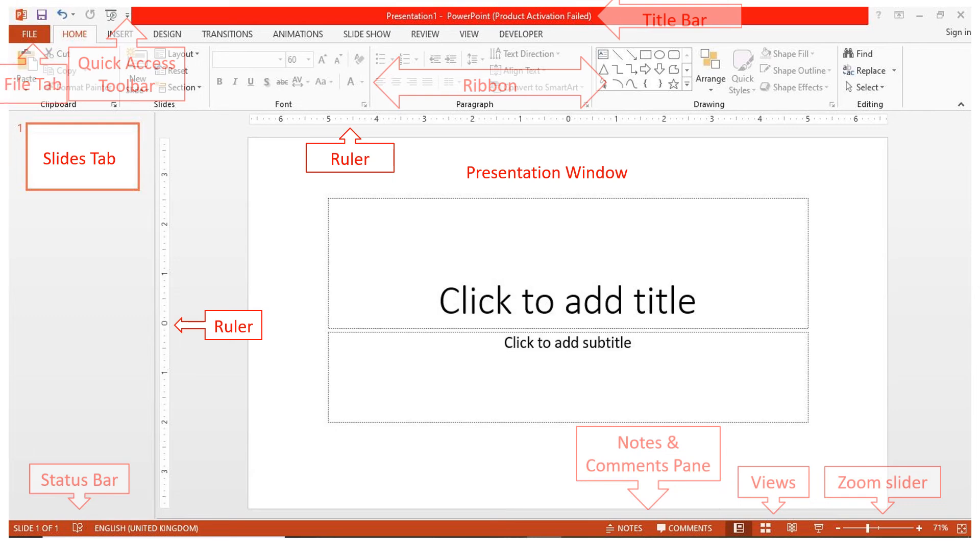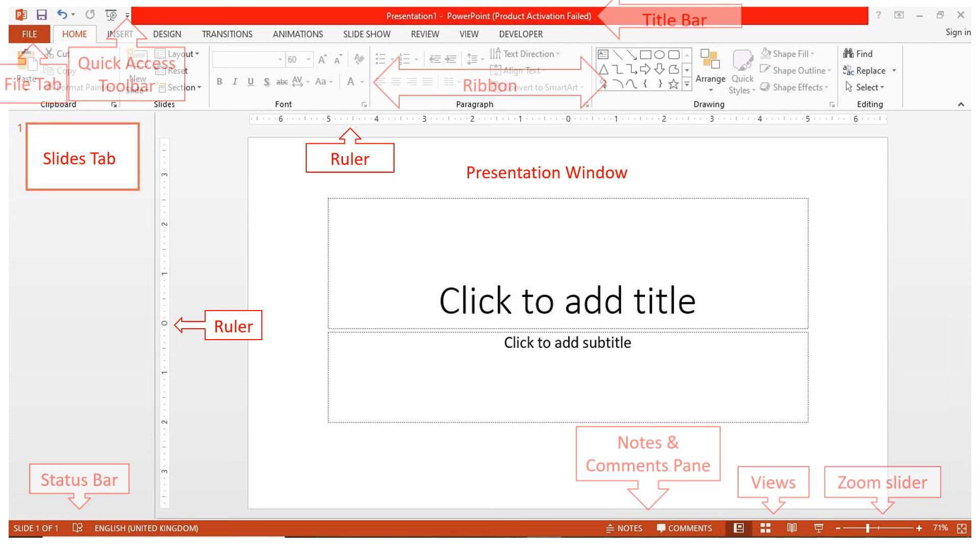The File tab, which is at the first end of the ribbon, opens a new view called the Backstage that allows you to open a new presentation, save, share, print, export, and manage your overall presentation.